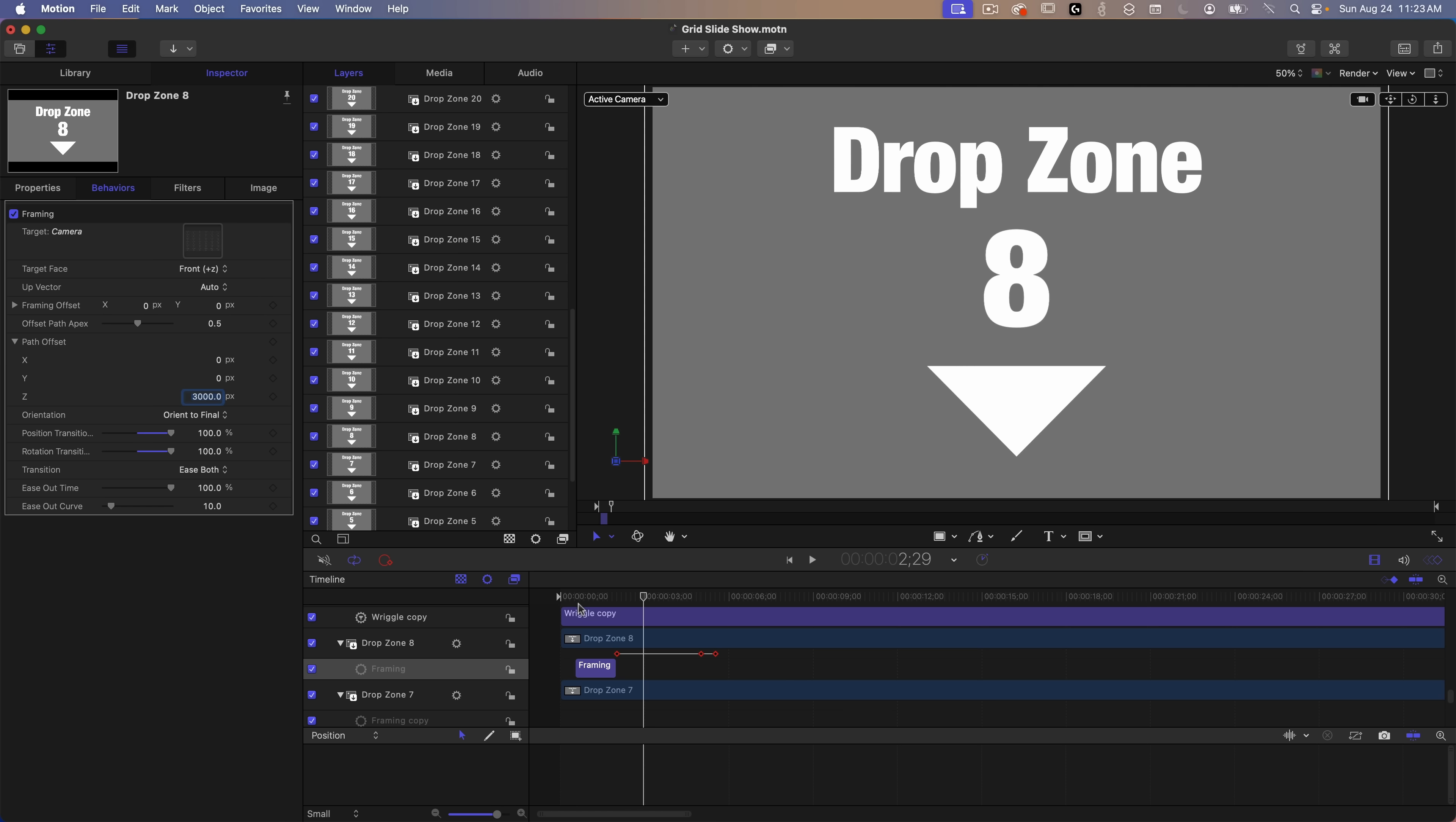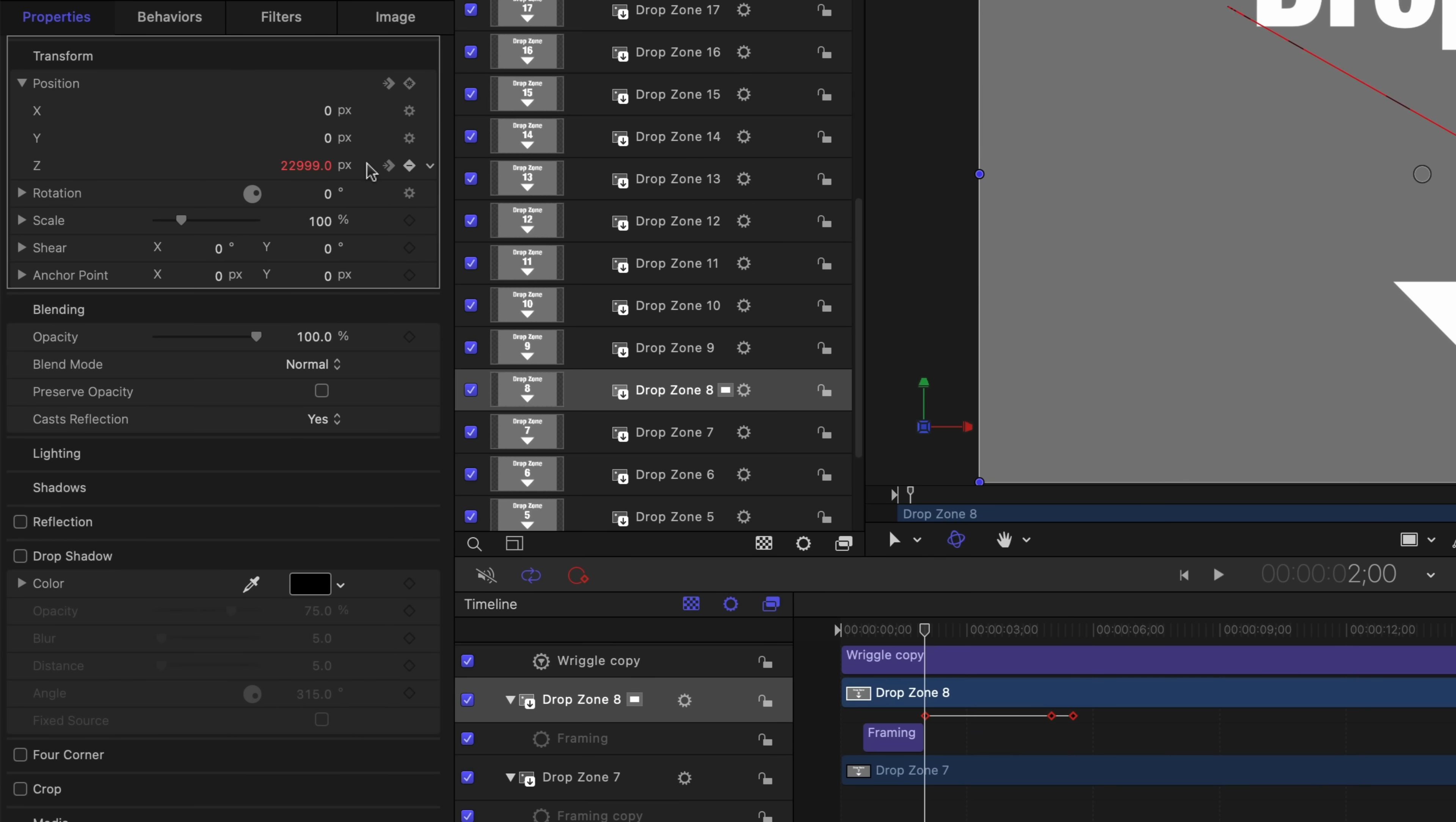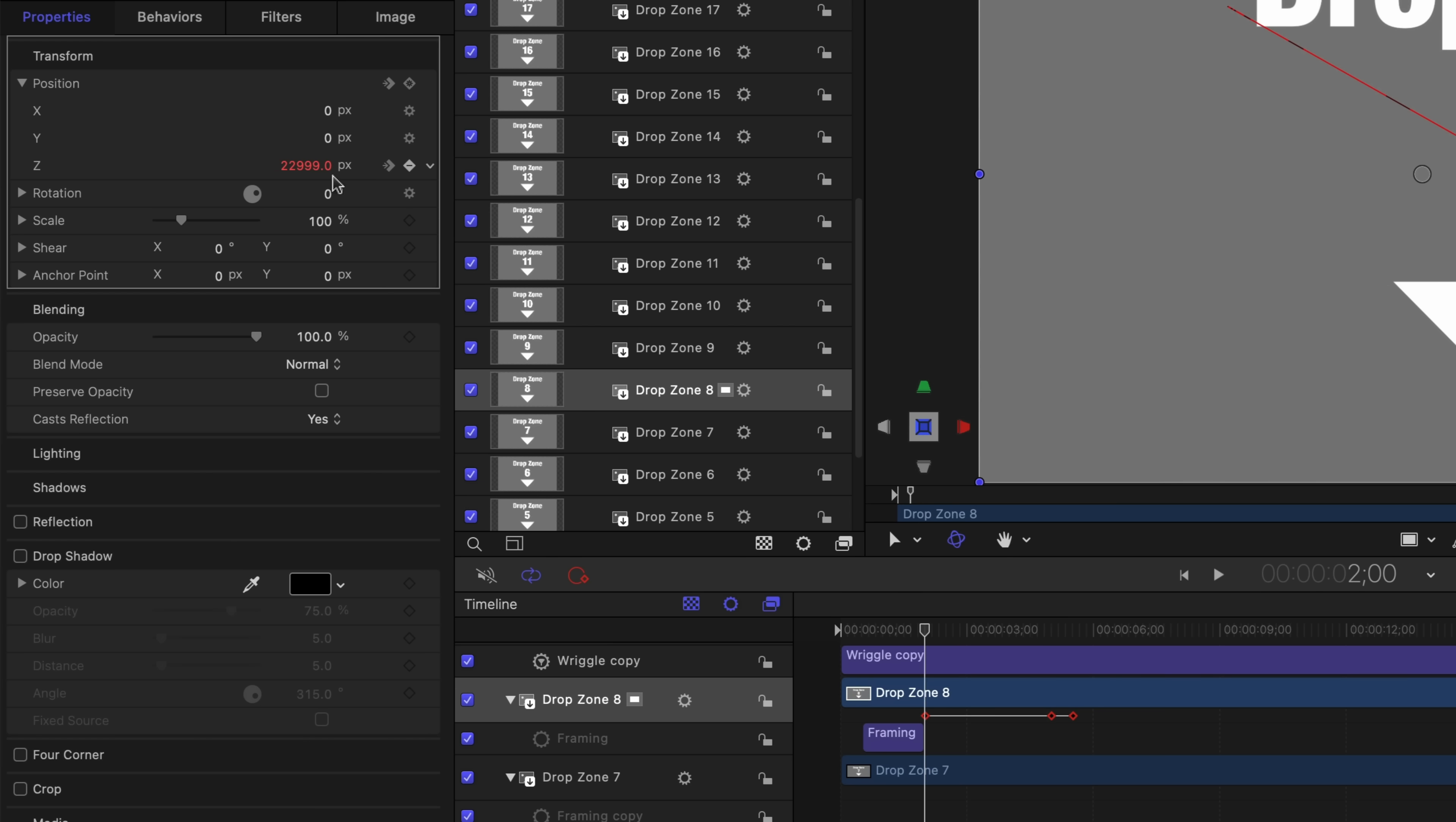To get the drop zone completely off the screen, that's done with keyframes on the z-axis of the position property. The first keyframe is the starting point at the very end of the frame behavior. The second keyframe is exactly three seconds later and this moves the drop zone towards the camera just a little bit. See how the value is slightly larger? This makes for a slow zoom over three seconds.